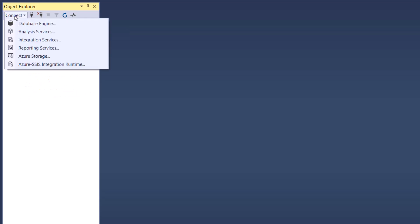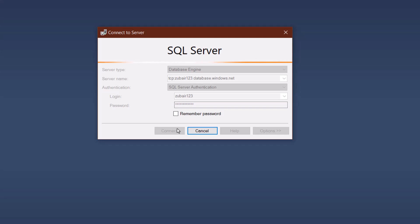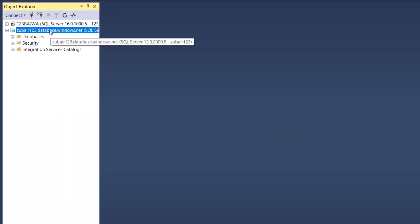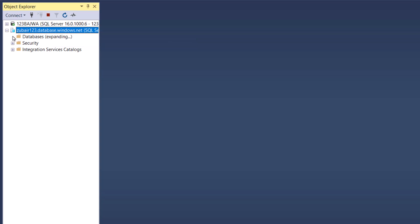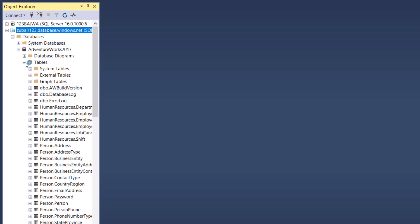Now it's time to connect to our Azure server. Click on the Connect button and click Database Engine. Give the key we copied as the server name, go with SQL Server Authentication, enter your username and password, and click Connect. Your connection will be established. You can see we have a service available that we created on Microsoft Azure, and in the databases you'll see AdventureWorks 2017 — the one we migrated from our local machine to Azure. If you expand it, you'll see all those tables, views, and database diagrams.